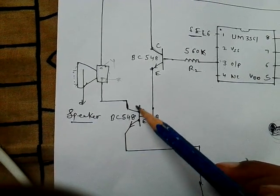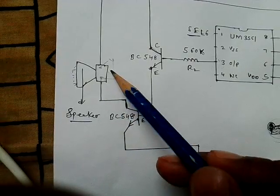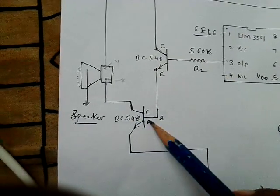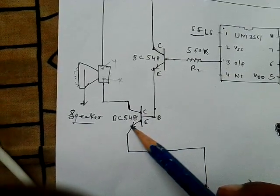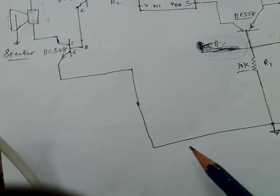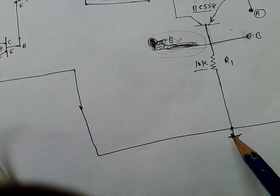Collector connects to the speaker. Suppose this is point X. And emitter connects to the negative.